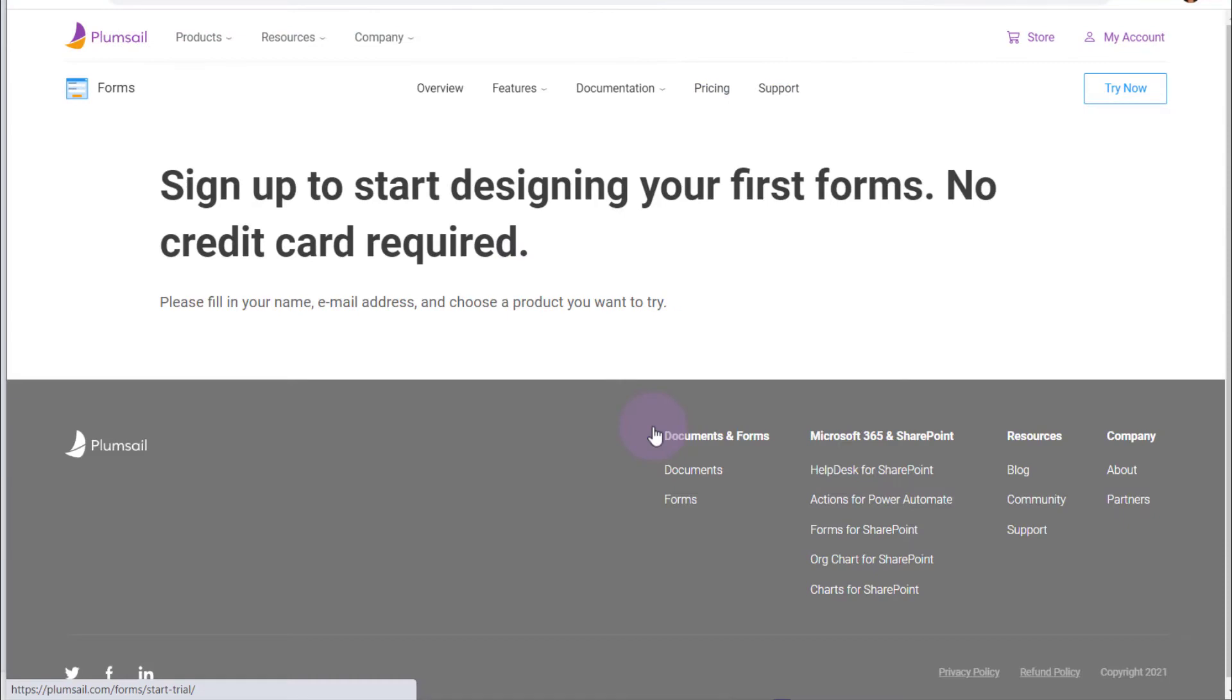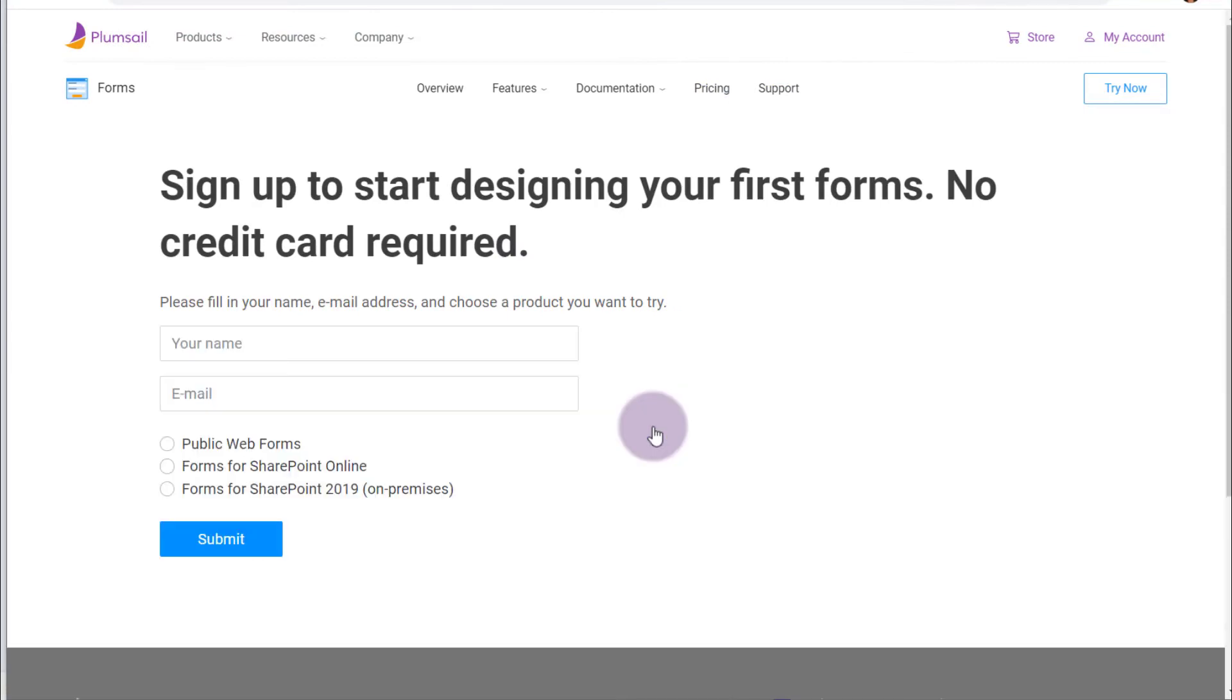You can try PlumSail Forms for 30 days for free. Please find more information in the description.